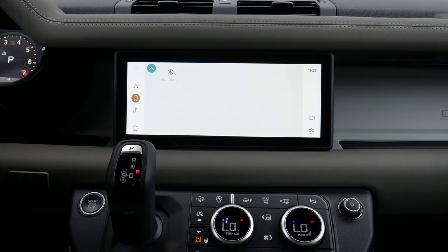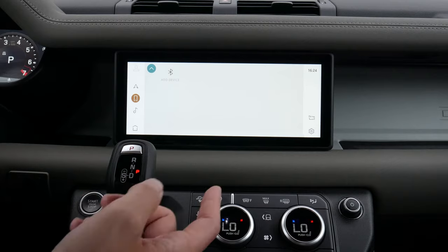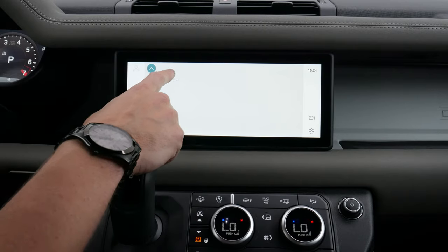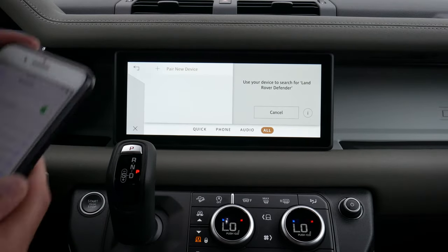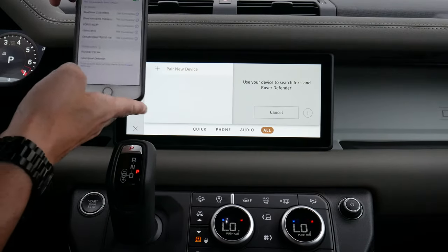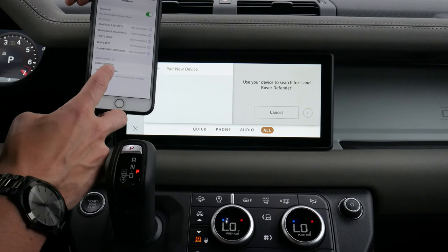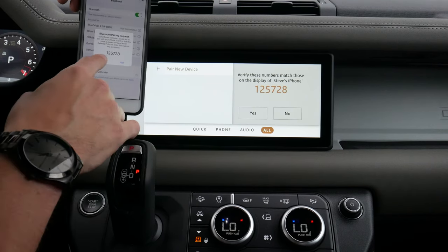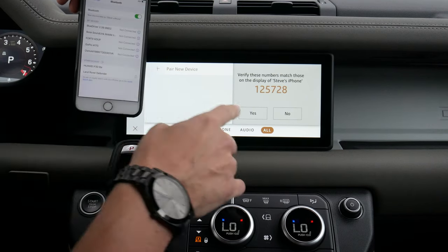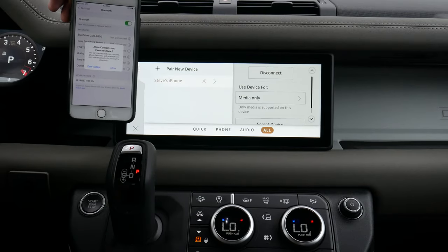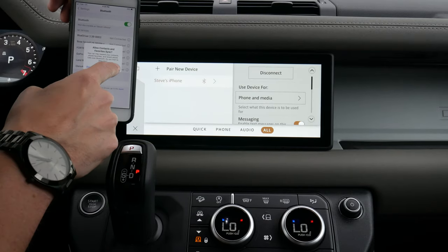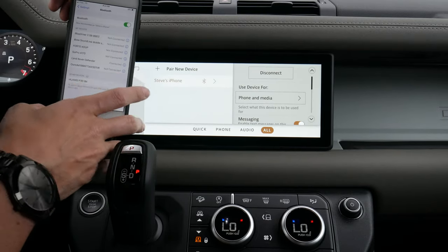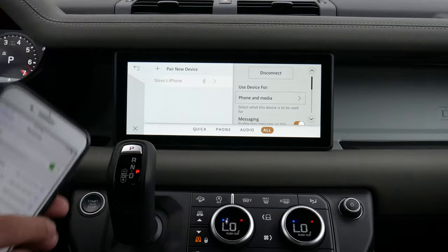In the phone settings, as of right now there aren't any phones connected to the vehicle. Adding a device is very straightforward — we press add a device, we're looking for a Land Rover Defender, push that button, and make sure the pin numbers match up. We allow contacts and favorites to sync, and we're connected.